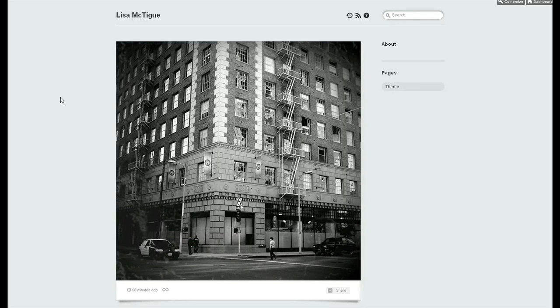Alright, so I've customized my theme a bit. I have an audio player down at the bottom. I've added some pages, some really random stuff.